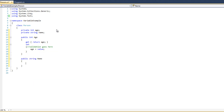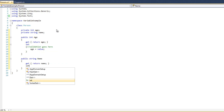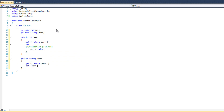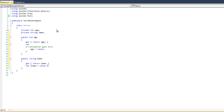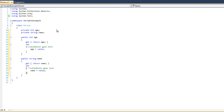And then get, return name. Set — the name equals value. Validation goes there as well. If you follow the pattern you could still see where you would have it.